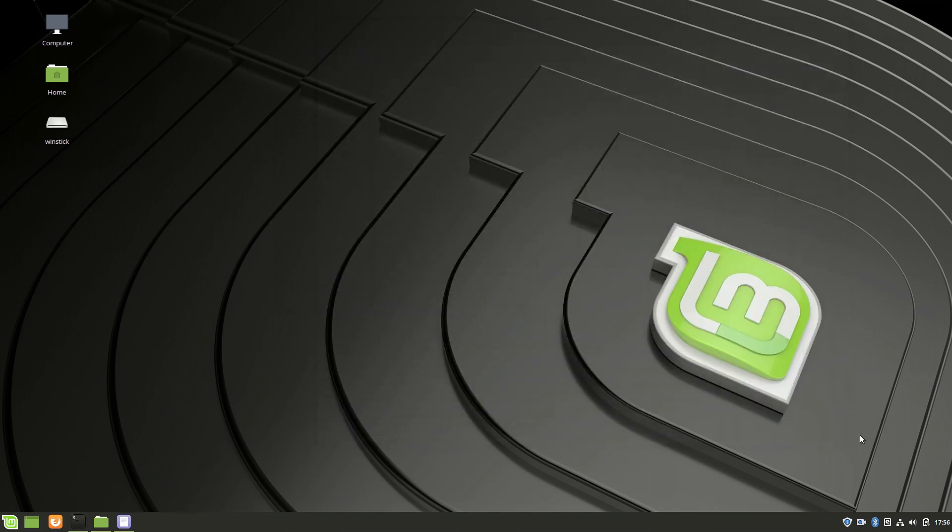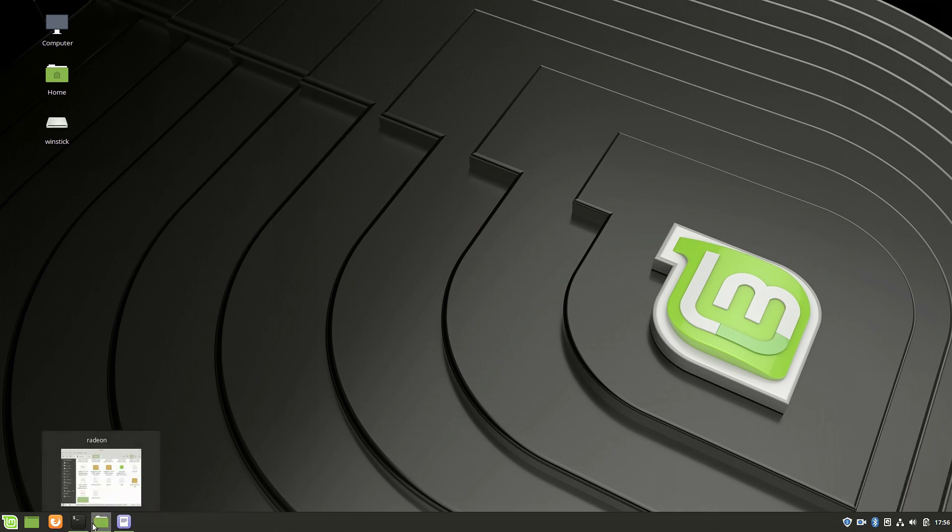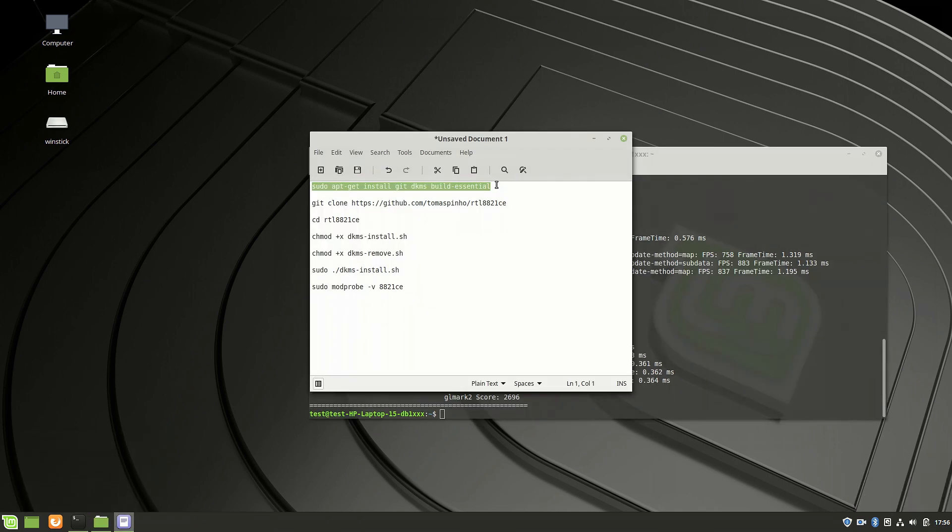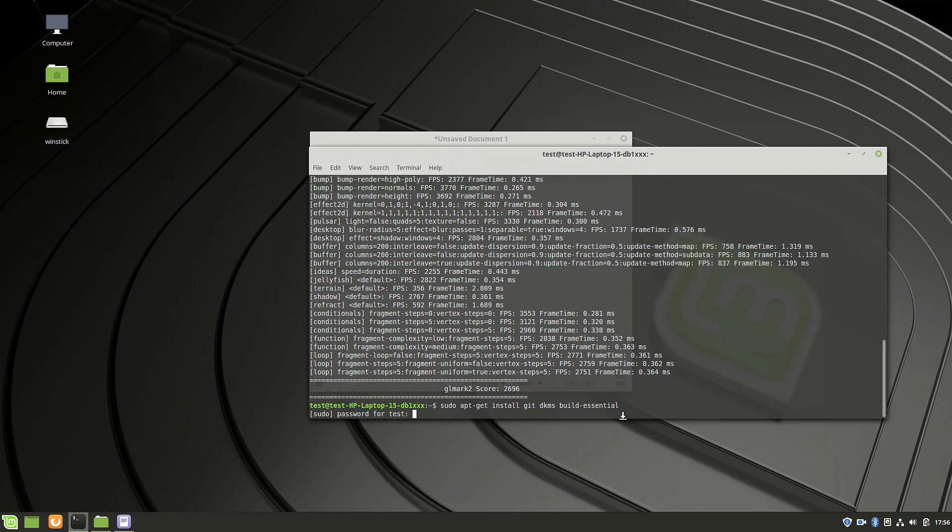And now one last thing specific to this HP laptop, the missing Wi-Fi. For that, we need to install a missing driver. First, install some needed software. It's git, dkms, and build essentials. Then clone the driver repository.